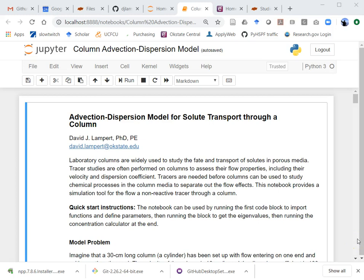I put together a spreadsheet and some Python code to look at advection and dispersion modeling, also called advection diffusion modeling depending on the context. I thought I would make a video about how this Python tool is set up. This tool is going to be freely available online on GitHub.